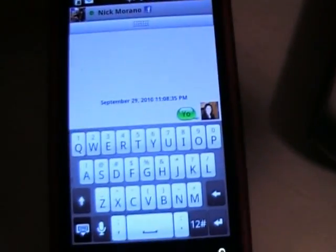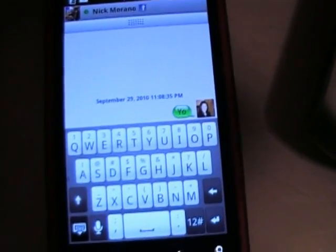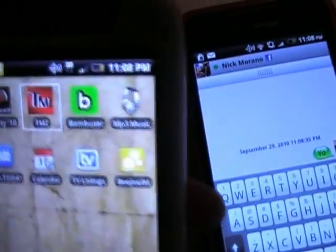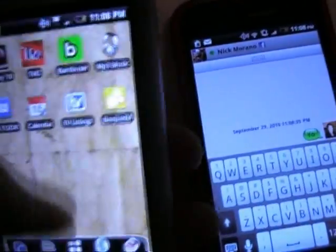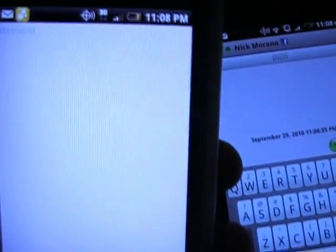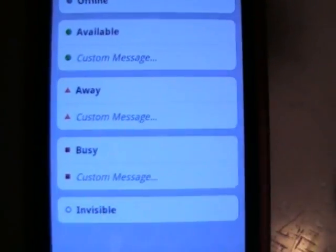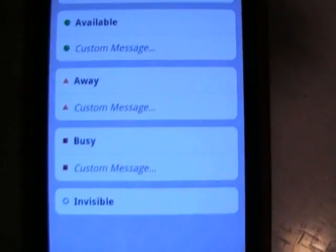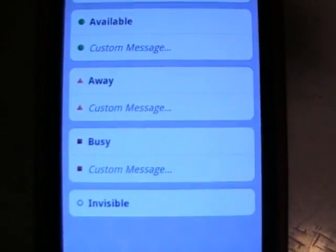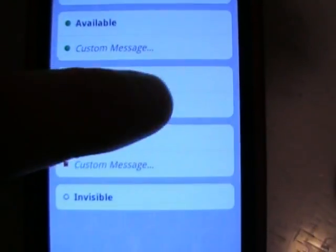It actually just came up on my phone. If you click on your status, it'll give you more options.